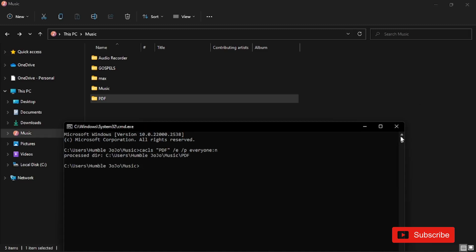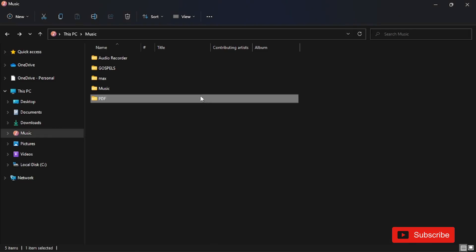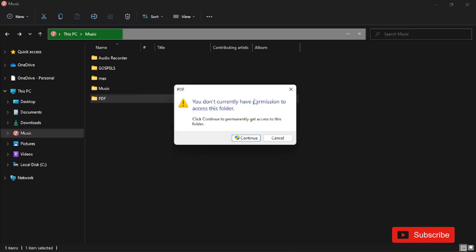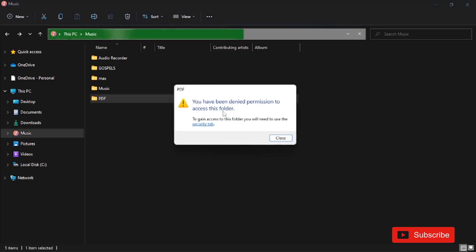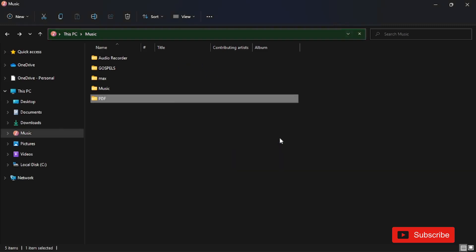The command has been processed. Now let me close CMD and open the folder for you to see. In doing this, there's no way anyone can access this folder. No matter how hard they try, they won't get access. Let me click Continue — you can see we have been denied permission to access this folder. That's how to lock the folder.